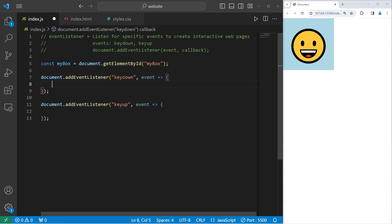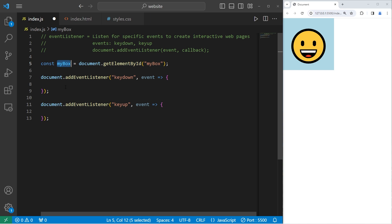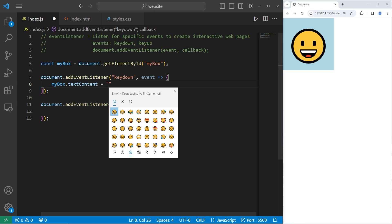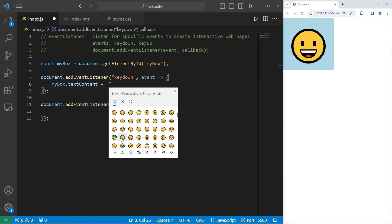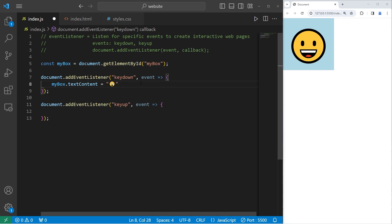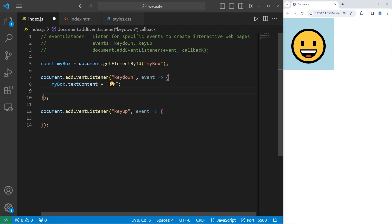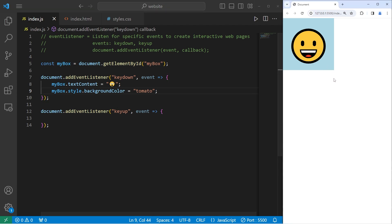When I press a key down, I'm going to change the text content of my box. myBox.textContent equals I'll pick a different emoji. Let's do that one. And I'll change the CSS. myBox.style.backgroundColor equals tomato or some other color of your choosing. So when I press down on any key, the HTML and CSS is going to change.